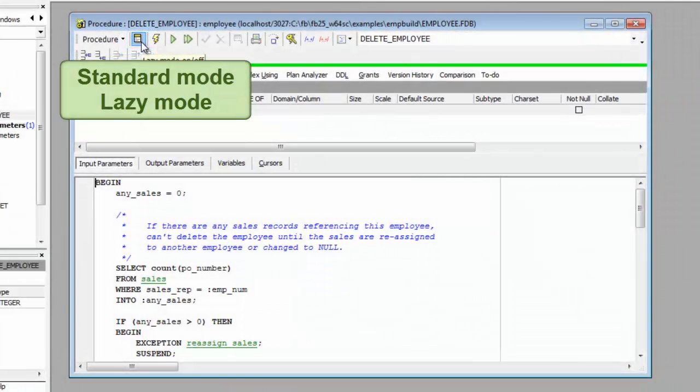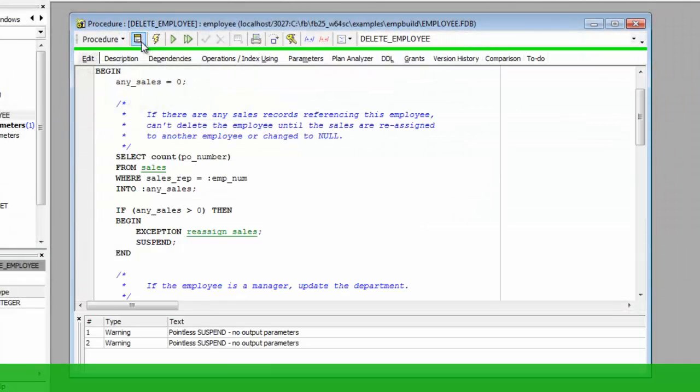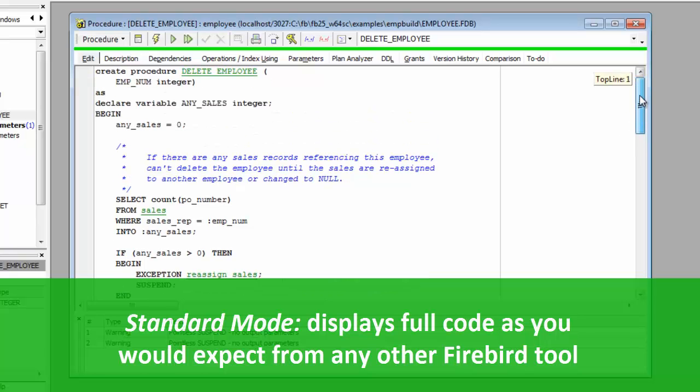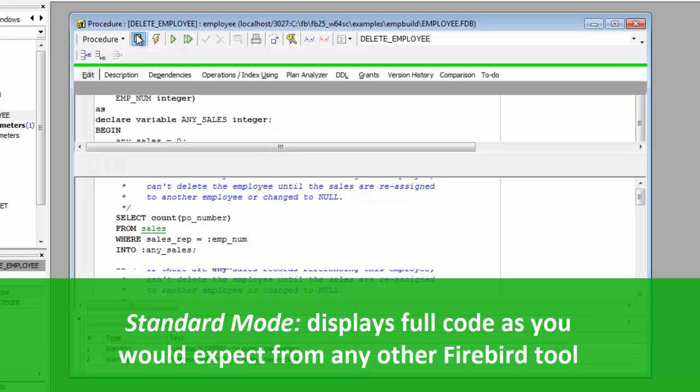You can simply switch from one to the other using this button. The Standard Mode displays the Procedure header and everything else you would expect from any tool.